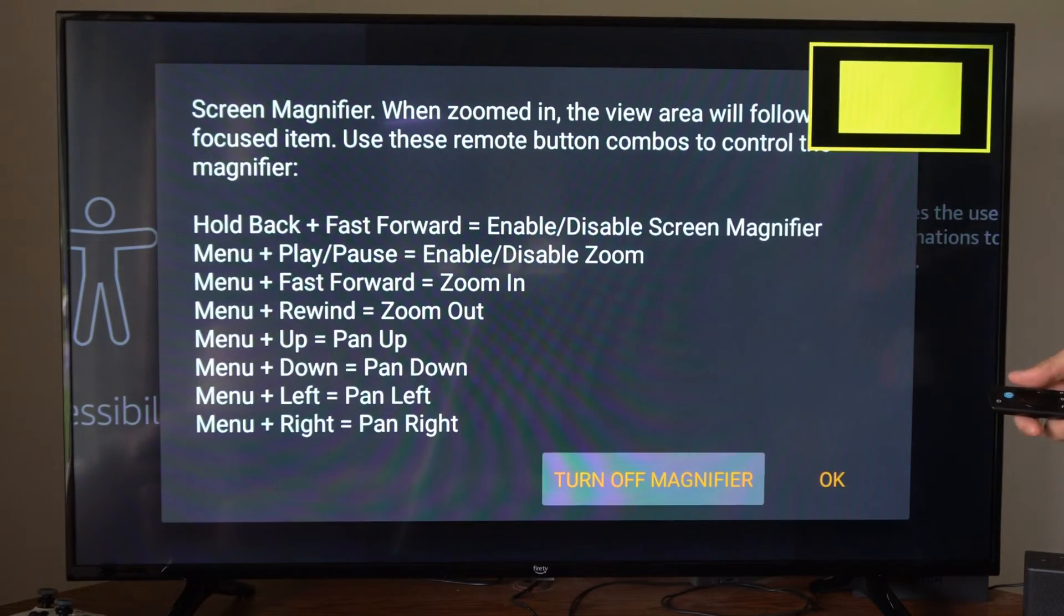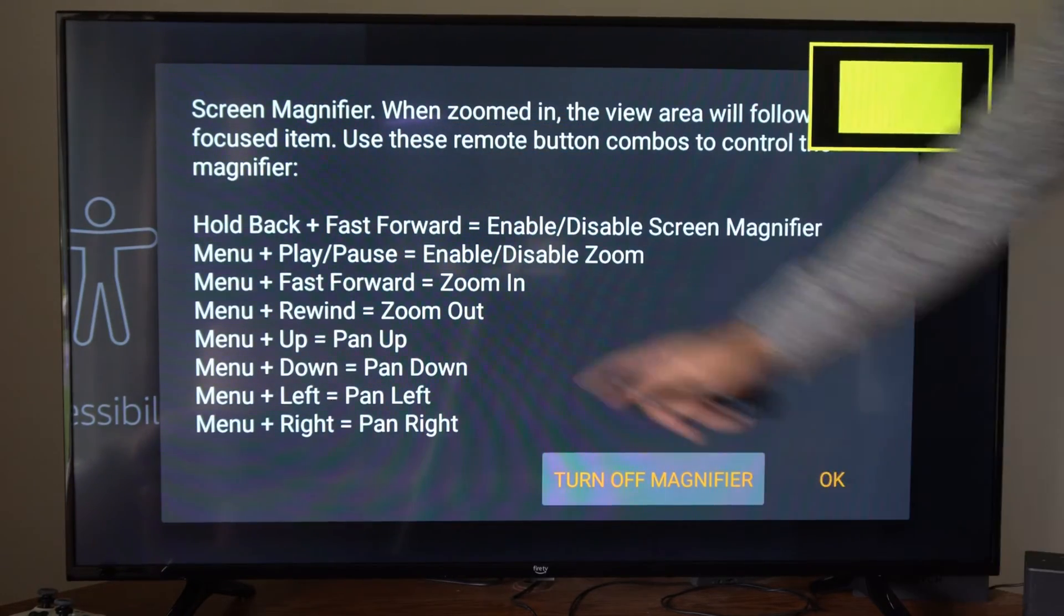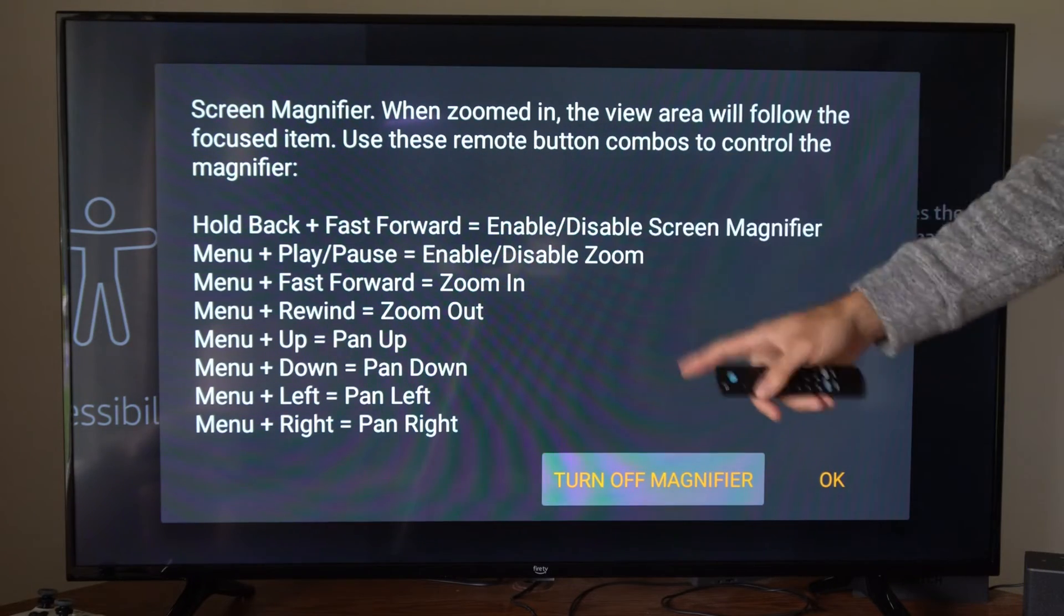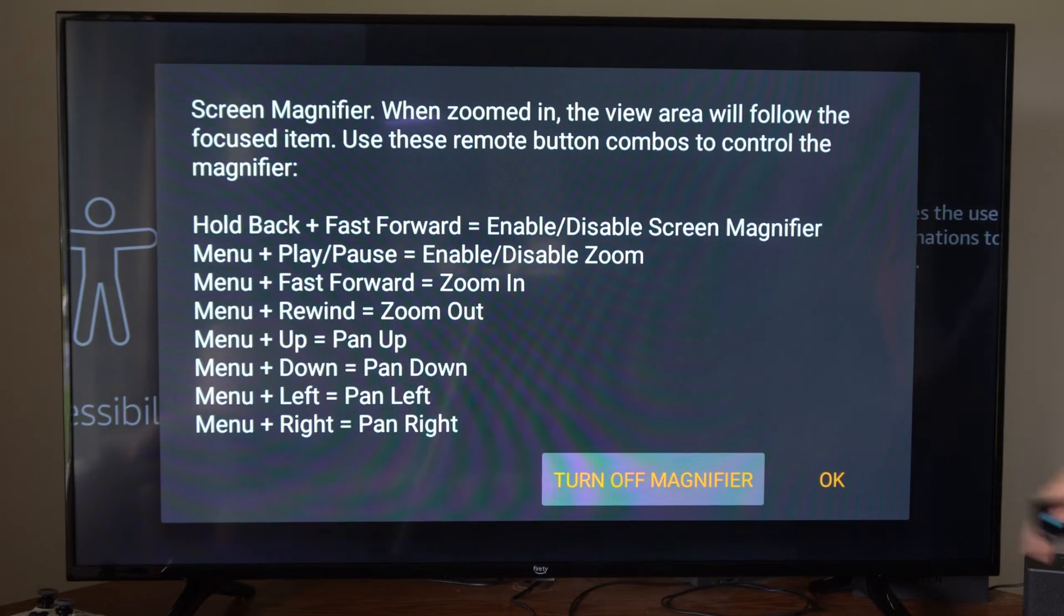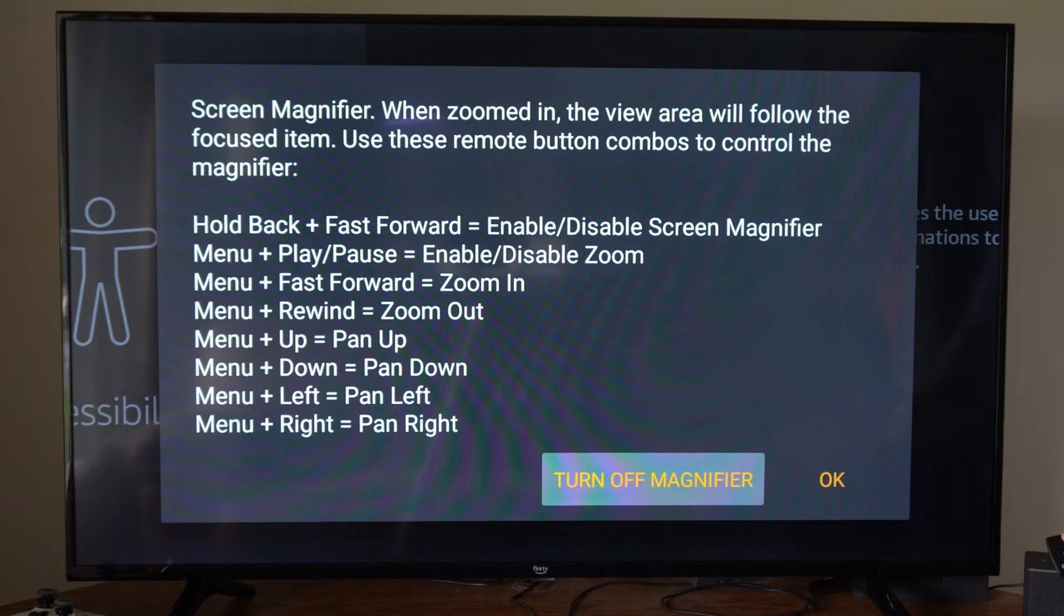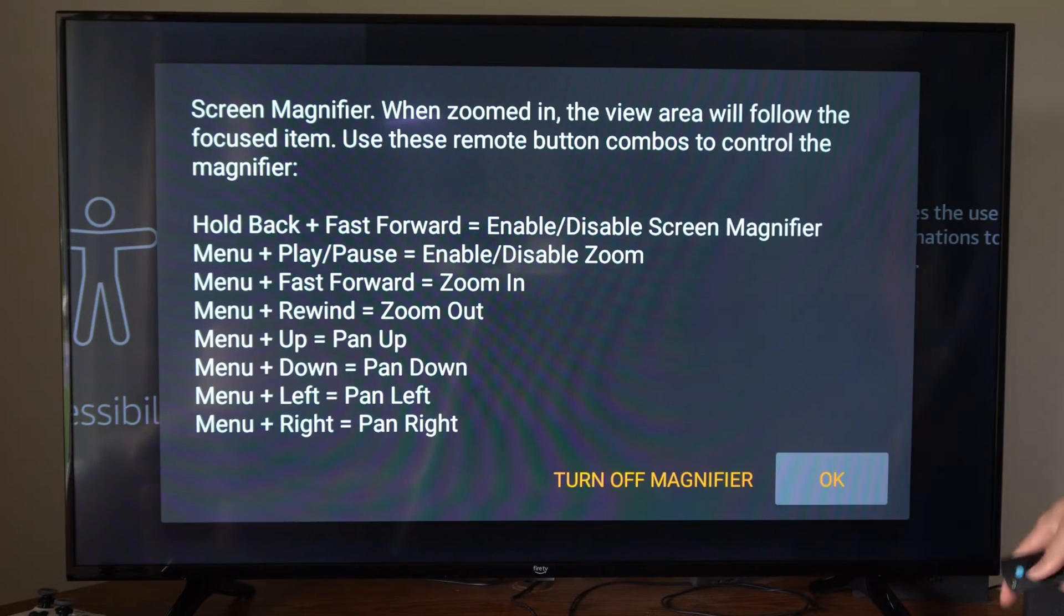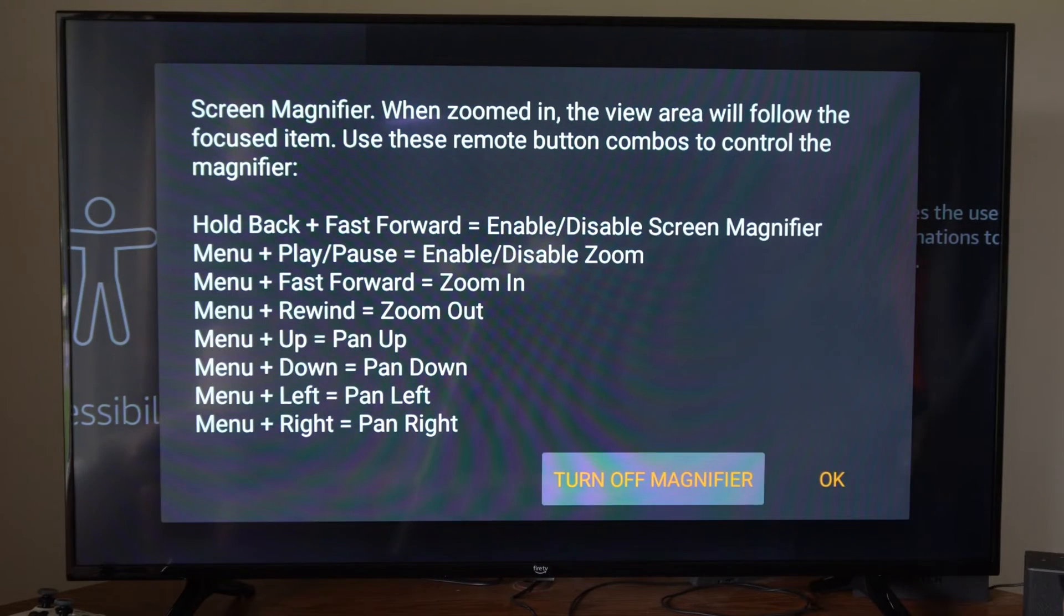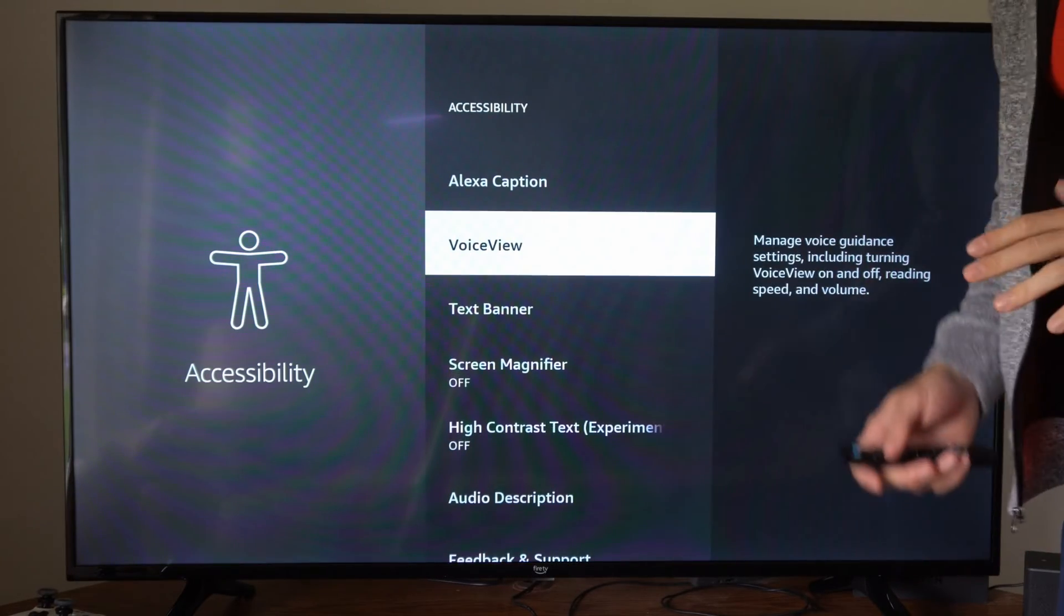So when I turn this on, here's all the different options. You can hold the back button plus fast forward to disable the screen magnifier or turn it on that way too. But here's all the other options, so you can just go to turn off magnifier right here and you should have a normal screen.